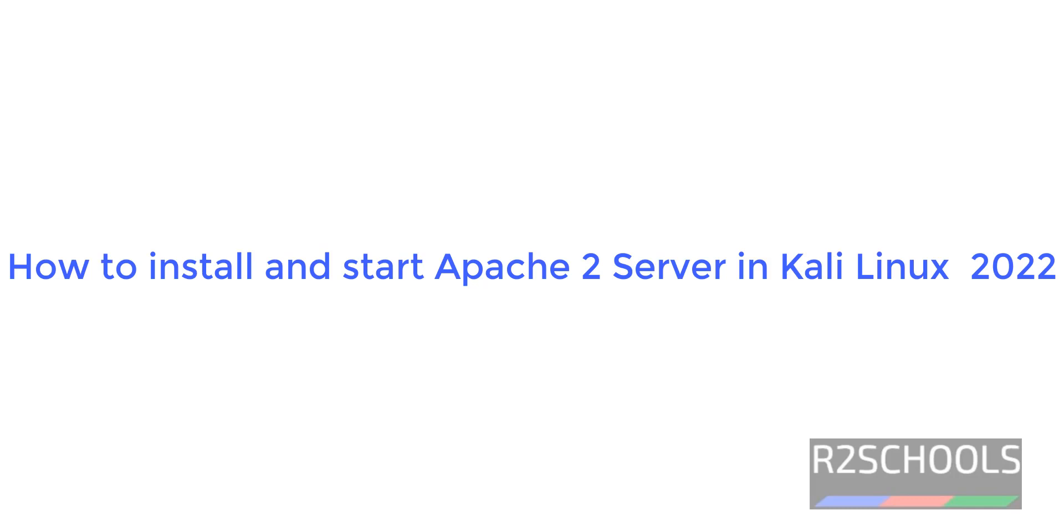Hello guys, in this video we will see how to install Apache2 server on Kali Linux 2022.